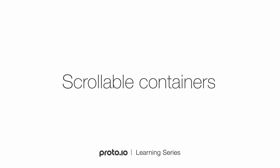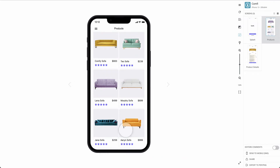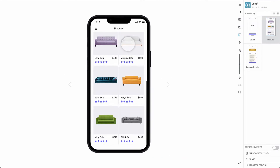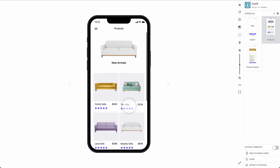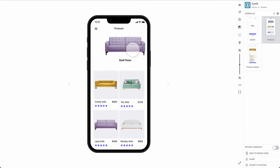Proto.io makes it easy to create scrollable areas within your prototypes. You can create containers that can scroll vertically, horizontally, or omnidirectionally.